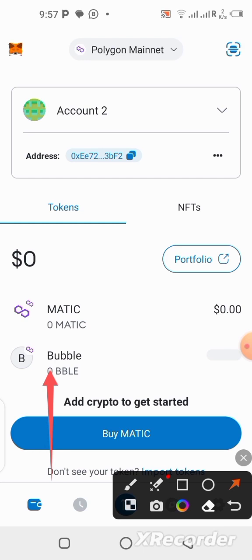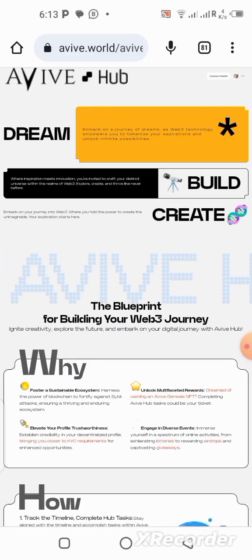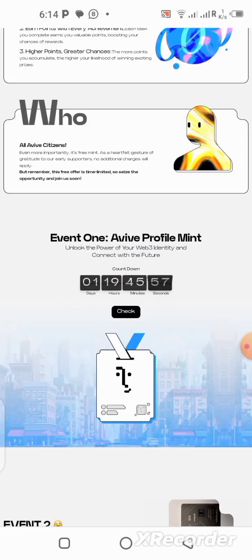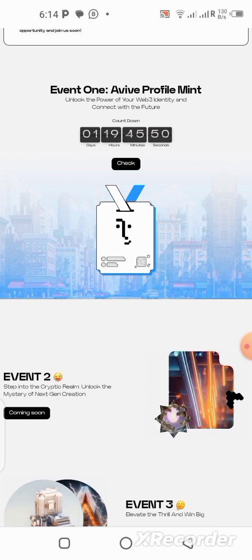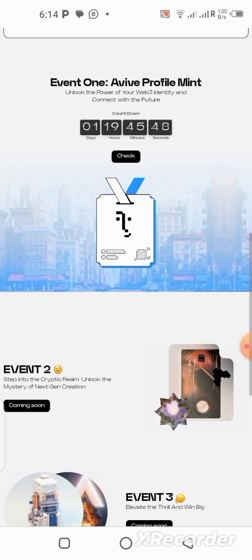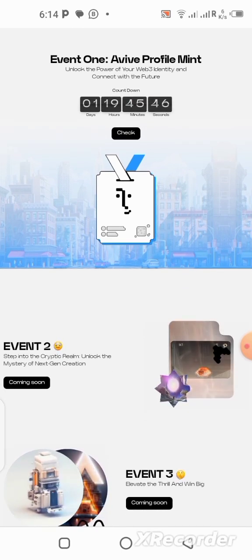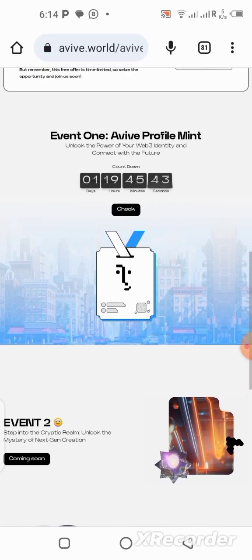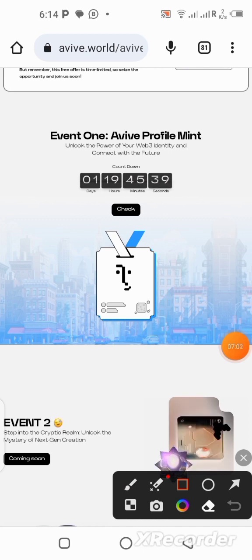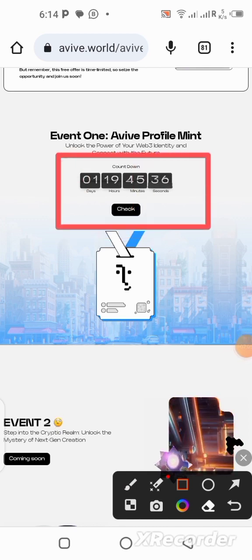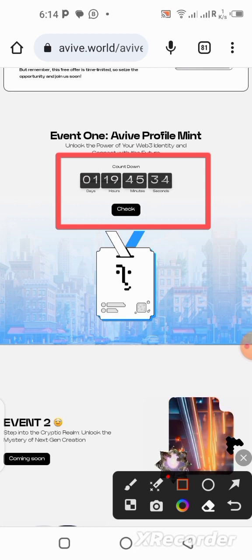That is how you can easily make your withdrawal from the Bubble Network application. The Haviv mining application is giving us the opportunity to mint free NFTs, and we are going to be doing that tomorrow by 1pm on the 31st of August. You can see the countdown is already on — we are left with 1 day and 19 hours.